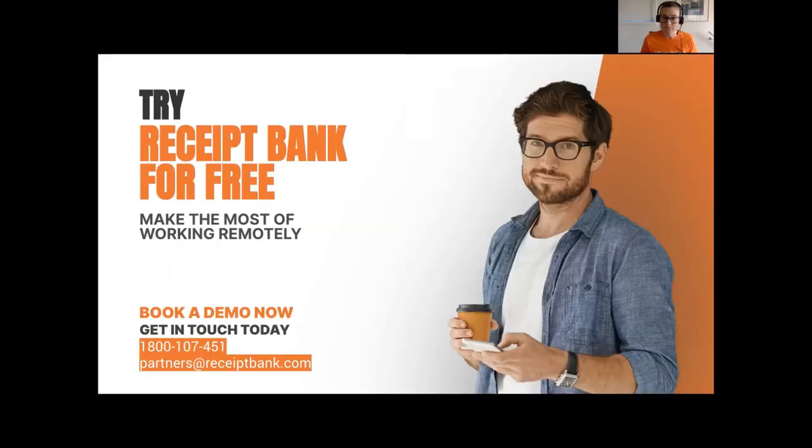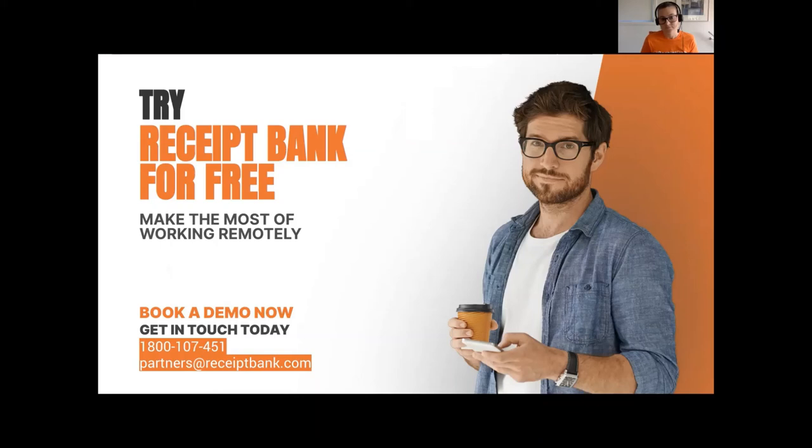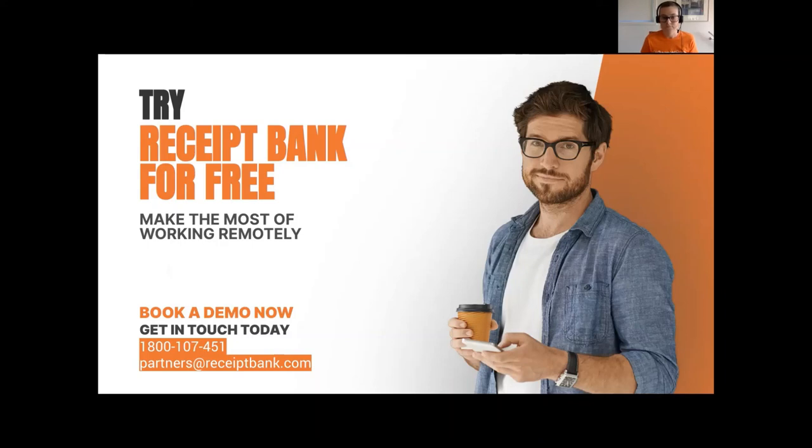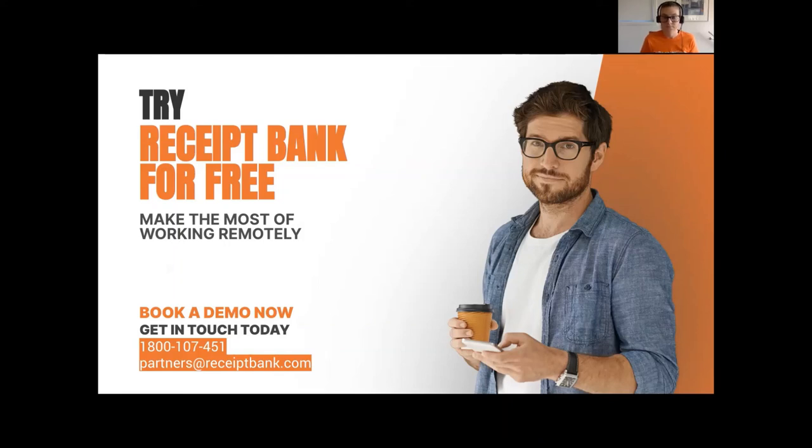Let me leave with a call to action. What we want you to know is that you can now learn about this integration between Receipt Bank and ReckonOne by just booking in a demo with one of our team members. Either call us at 1-800-107-451 or send us an email at partners@receiptbank.com and we will schedule something with you and show you what it looks like. We have a free 30-day trial as well. We've got our team ready to show you. We've got a few questions that I know everybody's going to have in mind.